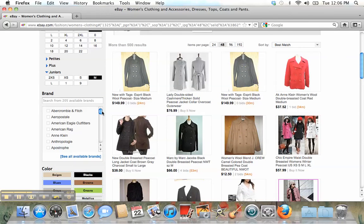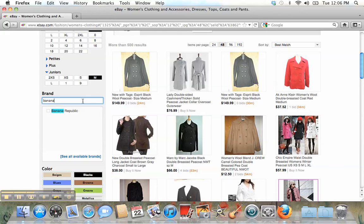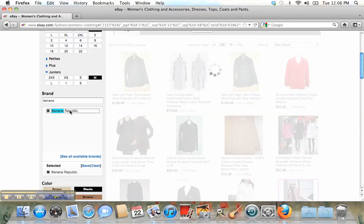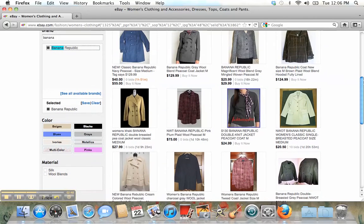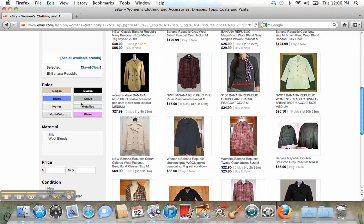The best thing about this website is that you can buy from the store that you like. For example, I like Banana Republic — yeah, this one. Then you can choose what color you like; all colors are available.